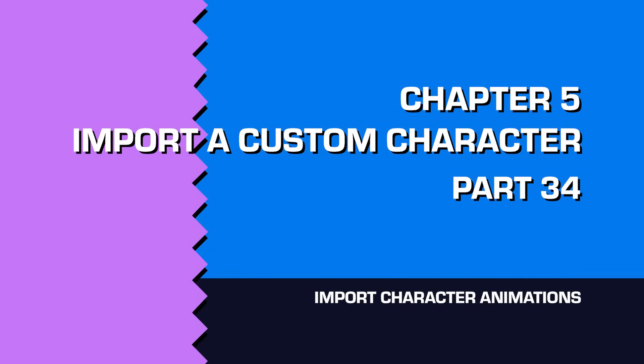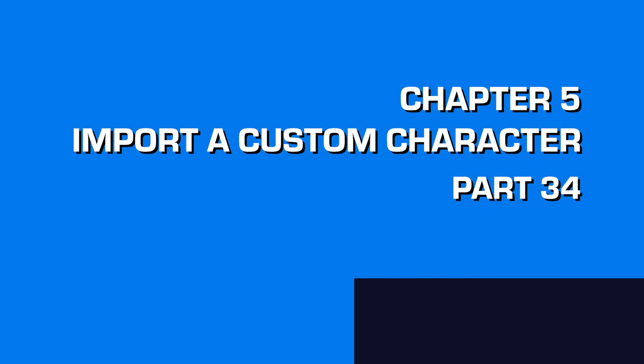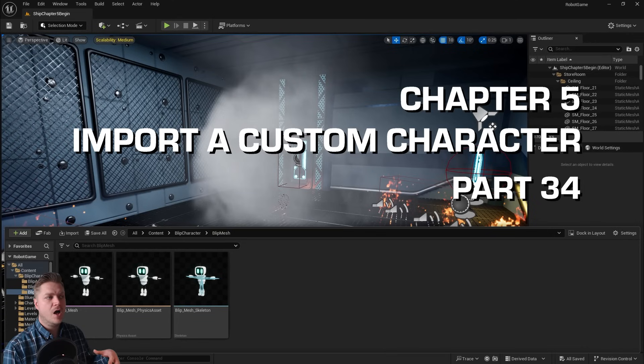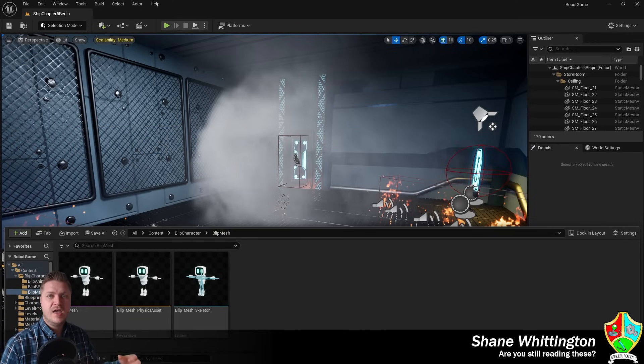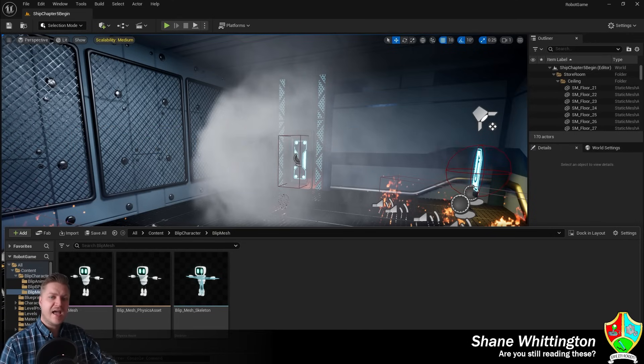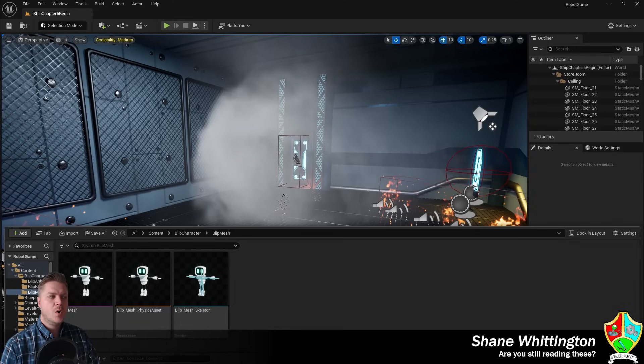Welcome back. In the last step we got our skeletal character imported to the project, and now as the second part of the setup process, we're going to bring in his animations.